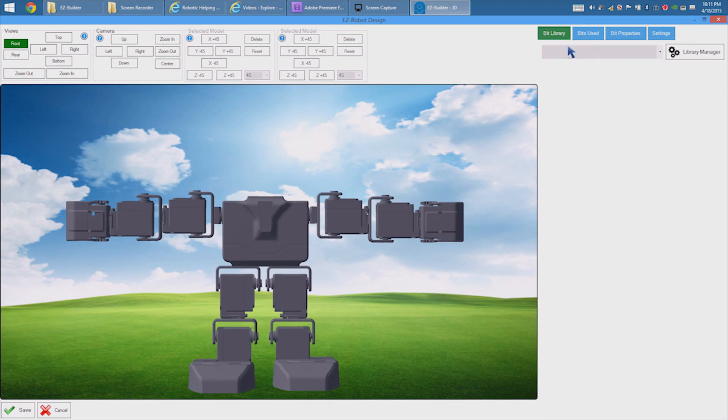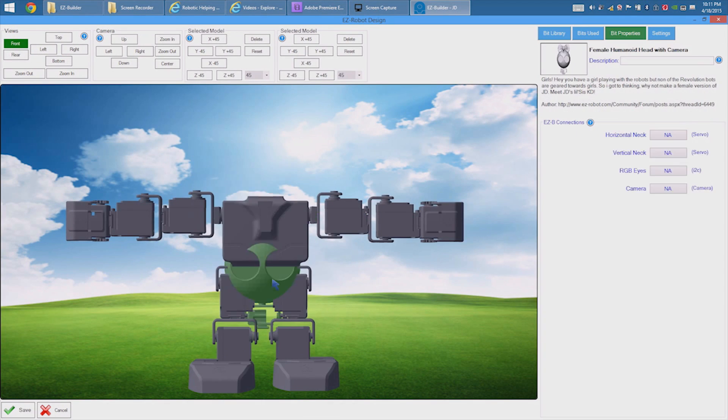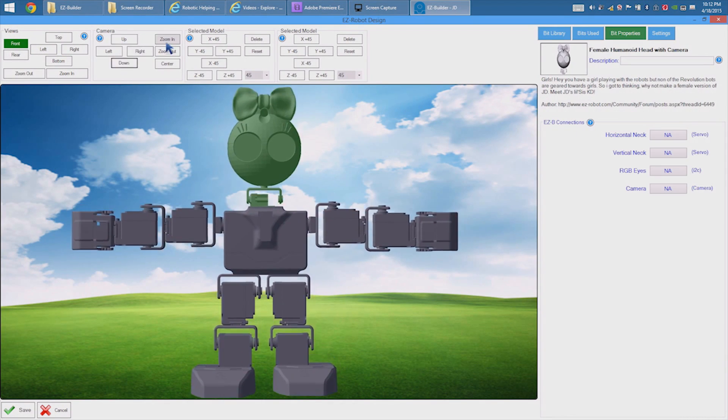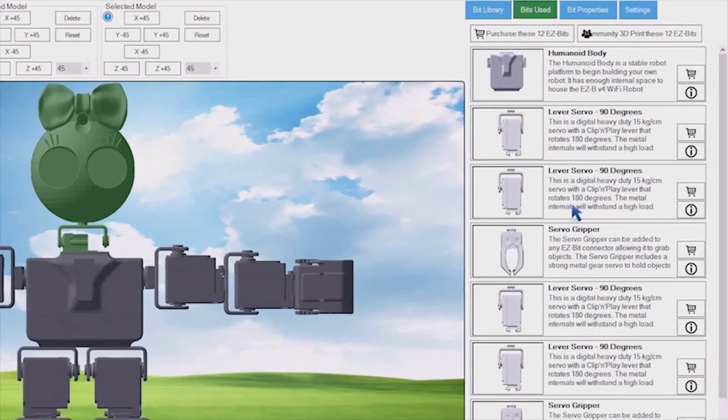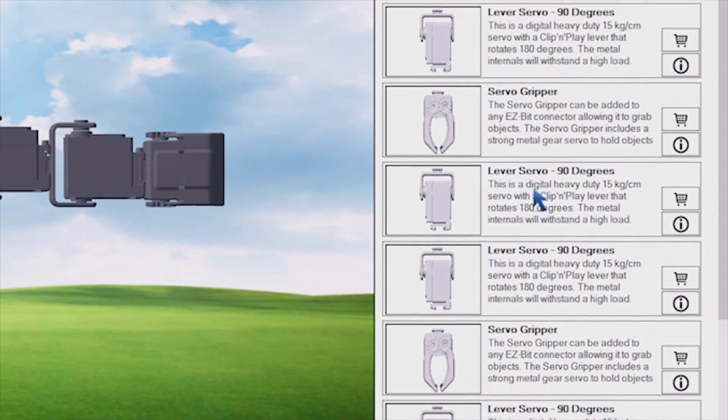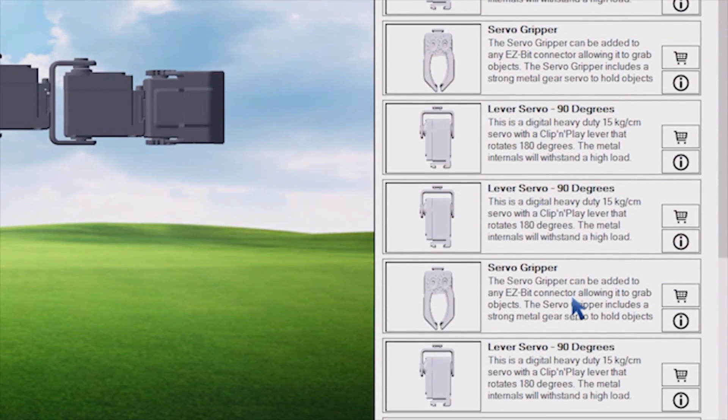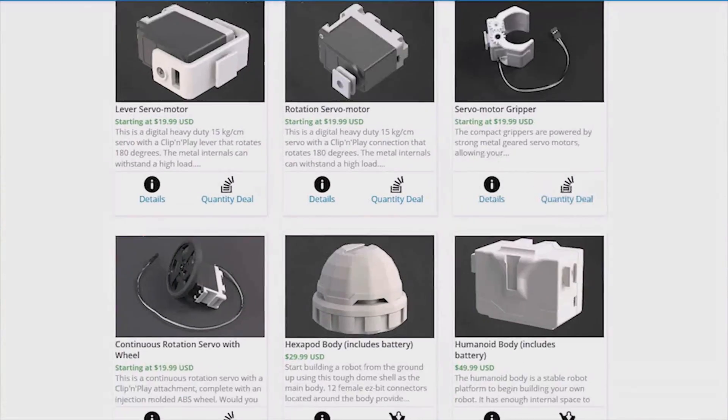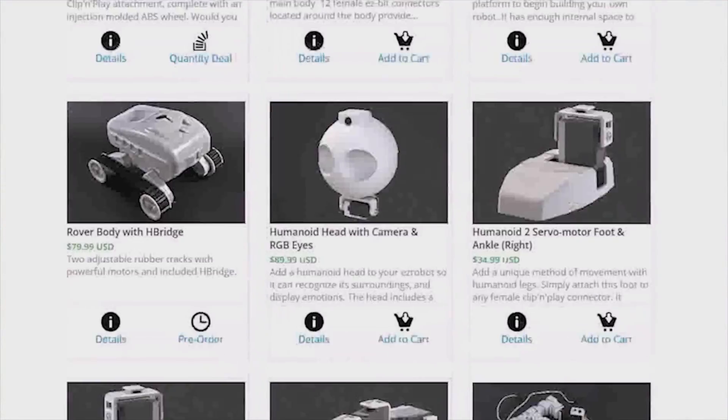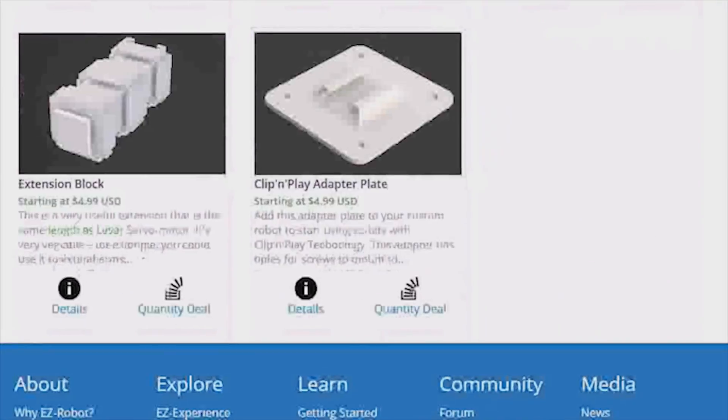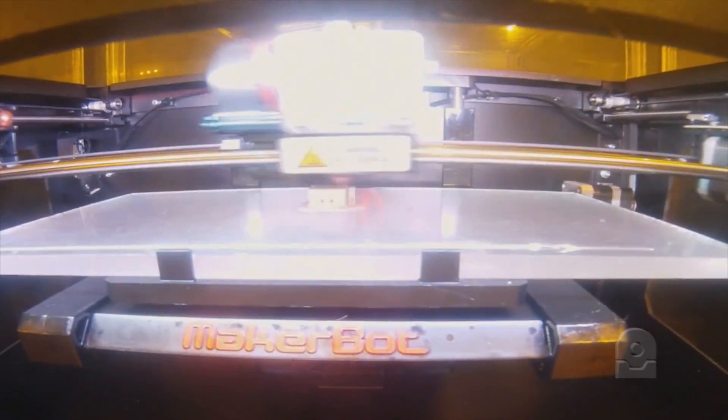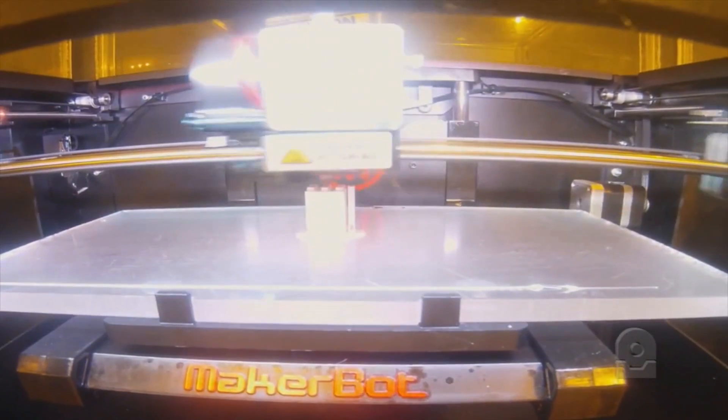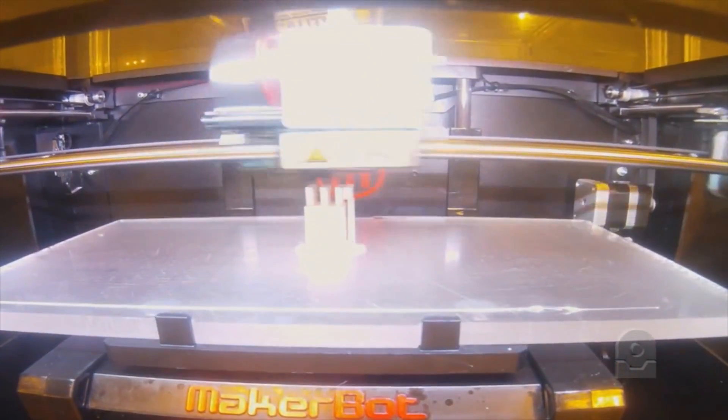We have a 3D robot designer, where you build your robot. EZBits are listed in the library under categories. EZBits can be purchased as injection molded plastic from our store. Meanwhile, community designed EZBits can be 3D printed.